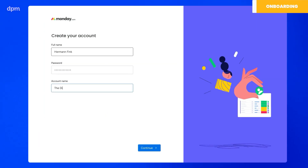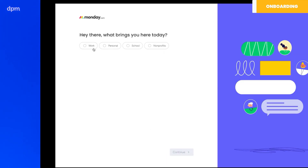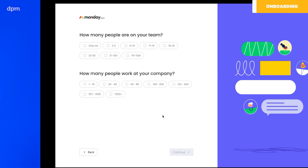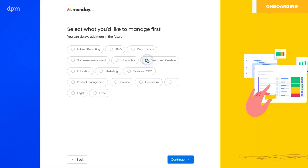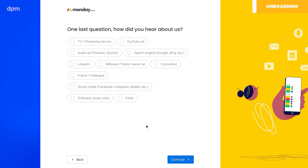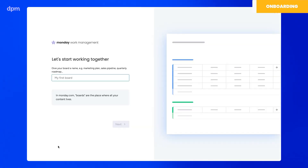I started by setting up my account information and then jumped to a series of screens that asked me about my team, my company, and all the boilerplate questions that these tools ask to profile you as a customer. Once finished, I jumped into a few more questions to help me set up my first workspace and project.